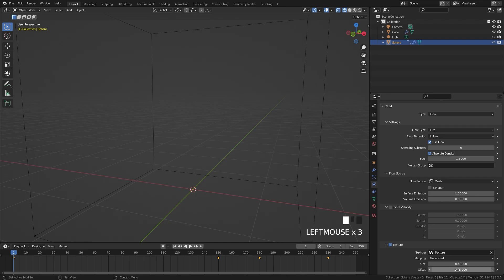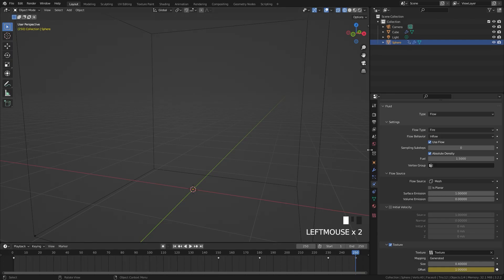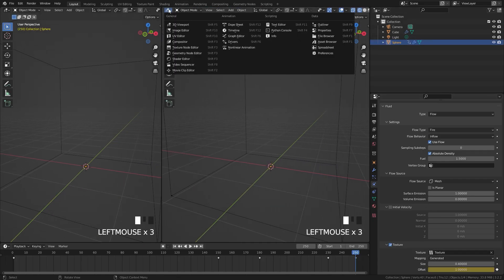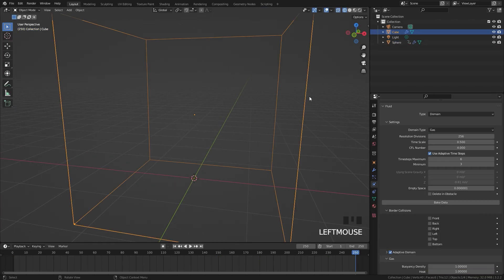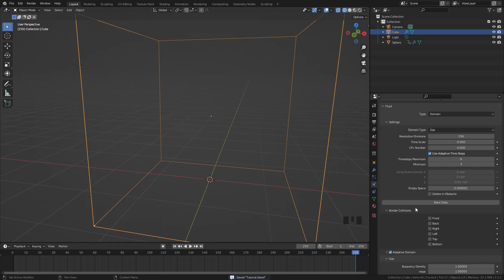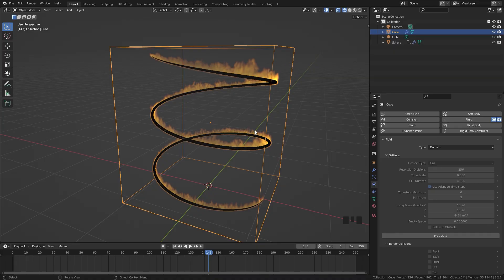We're going to animate the texture offset so it changes over time. On frame 1 set it to zero and add a keyframe, then jump to frame 250, set it to 1, and add another keyframe. Open the graph editor, select only the offset animation keyframes, press T, and select linear so it's a straight line rather than a curve. At this point we can bake it out — select the domain object, save your project, and then click bake data. After baking we'll set up the material and render it out.